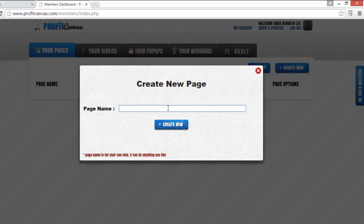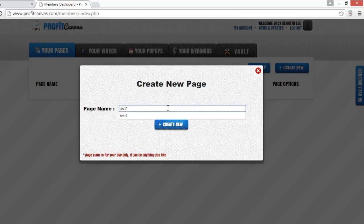Click, input the page name, followed by click create new.